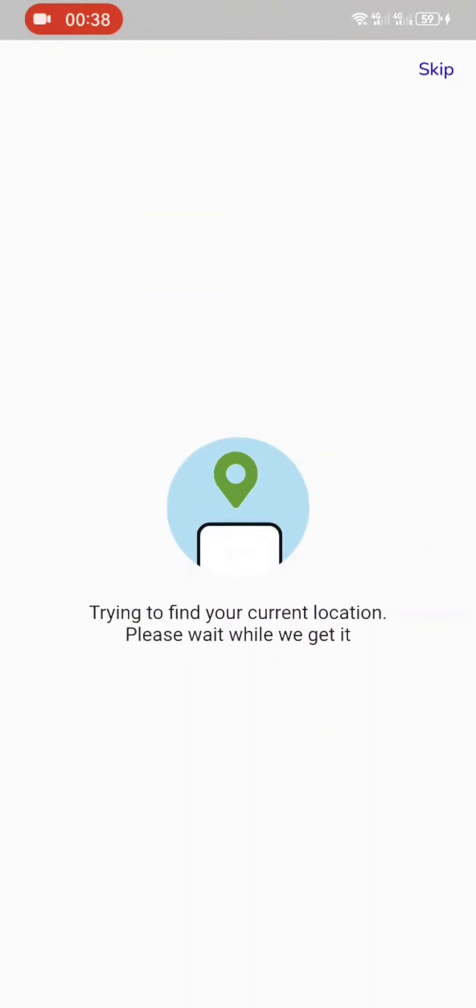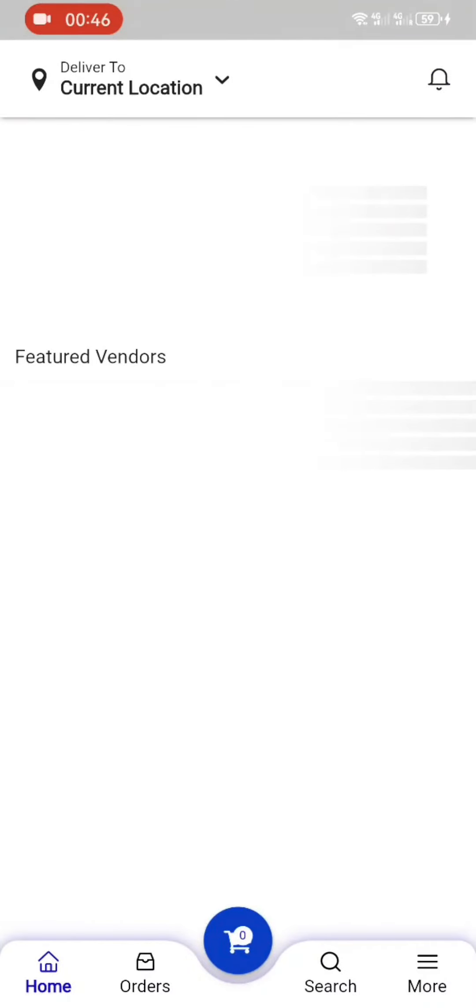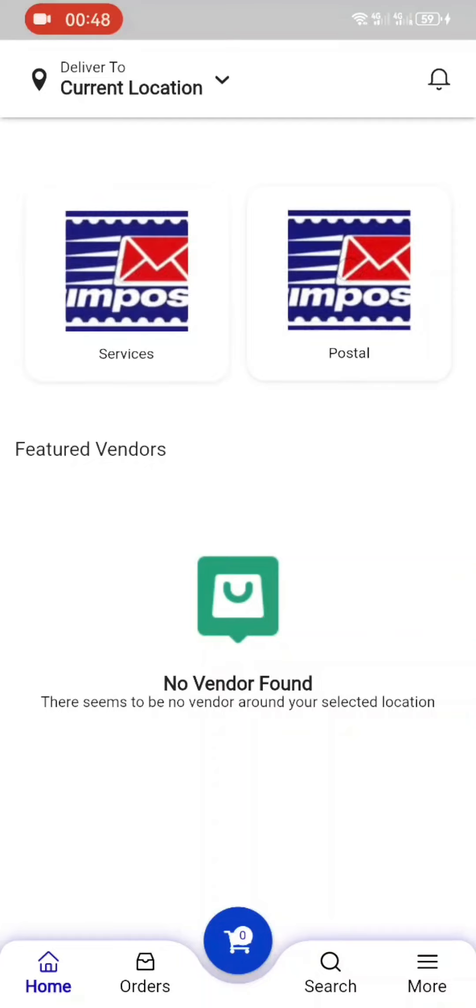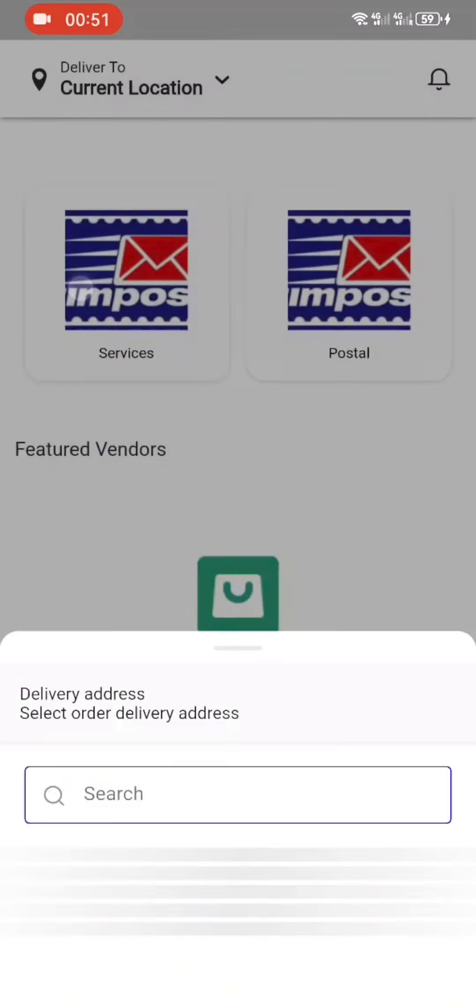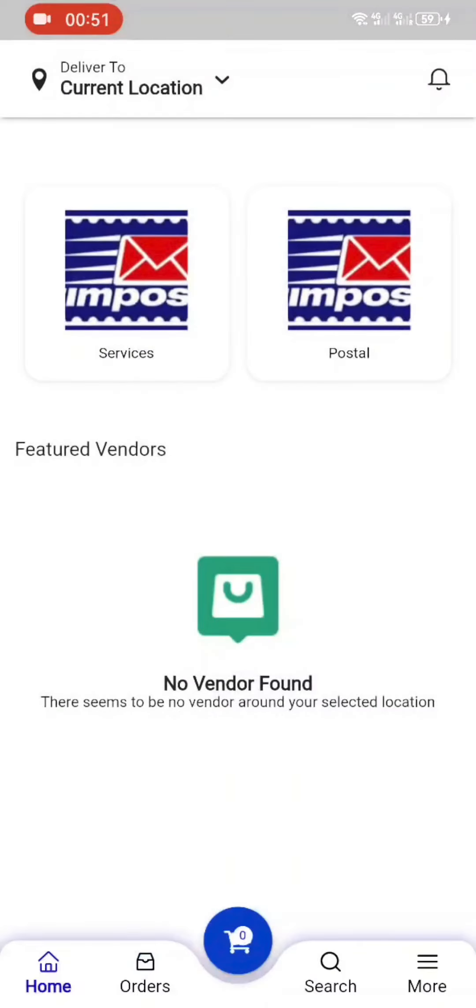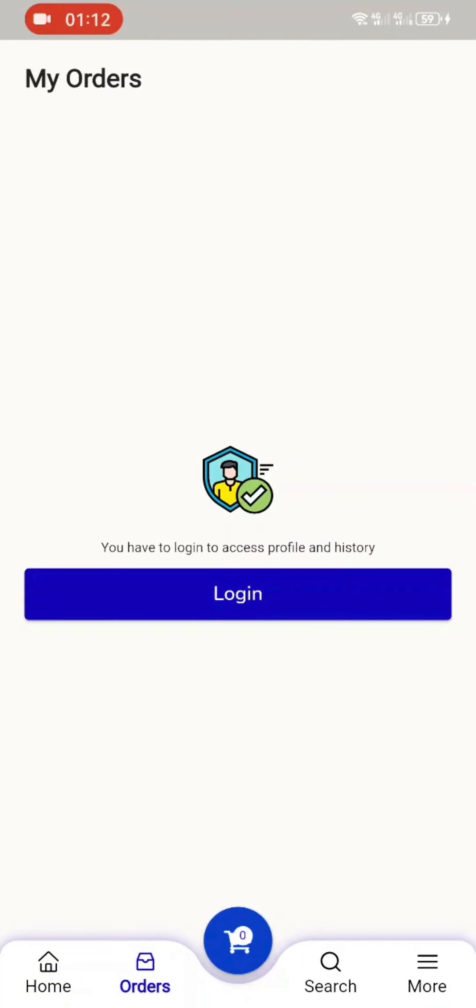Let's deep dive in and see their features. I'll start with the Zimpost app. When you open the Zimpost app, it loads up, connects to the server, then looks up for your location. Looking for your location is for it to pick up the services that are closer to you. Here it picks up current location. There are the services offered by Zimpost and the postal services. These services include things like insurance, the products that they sell, and the postal services like mail.